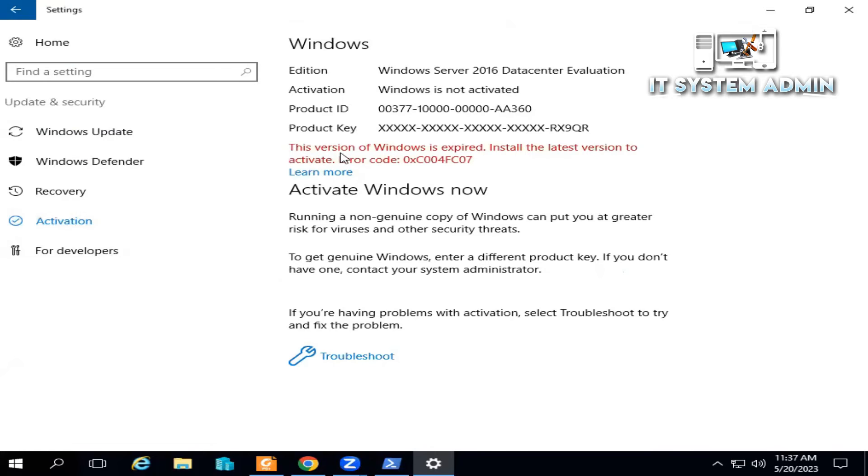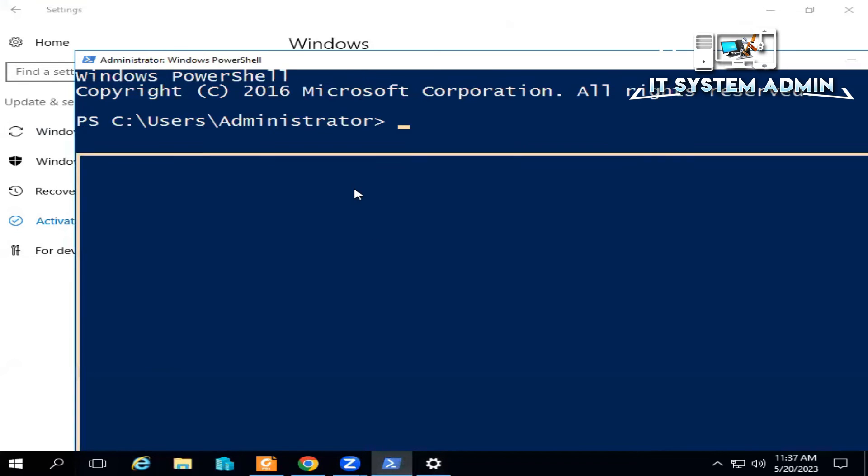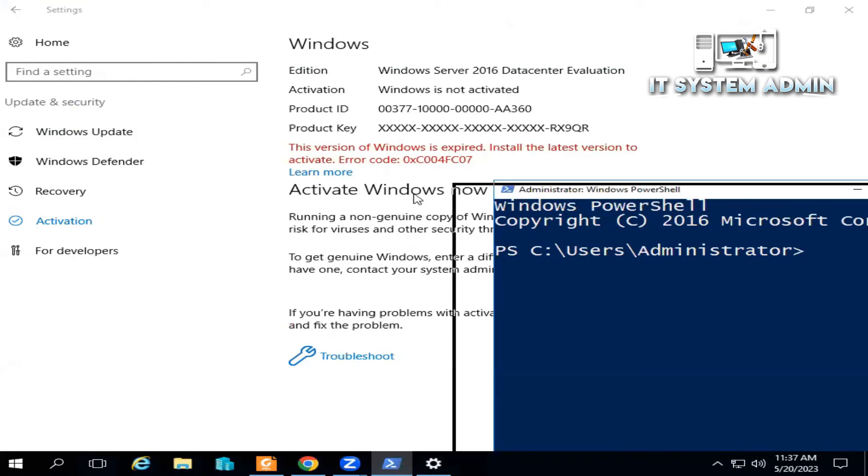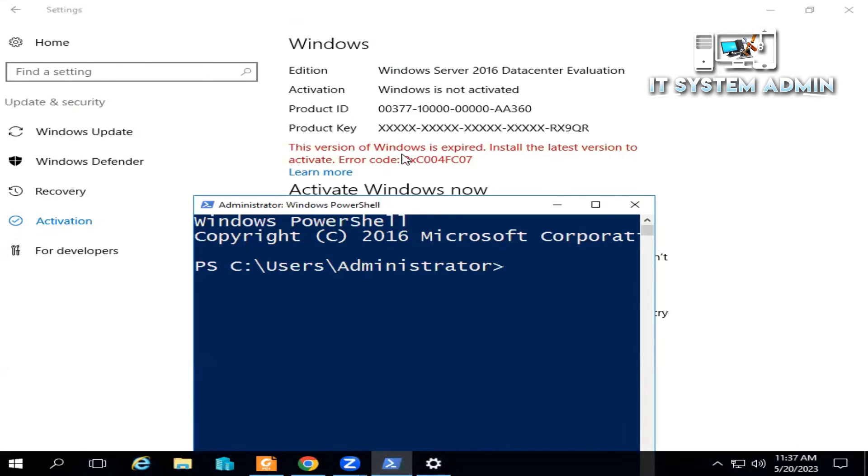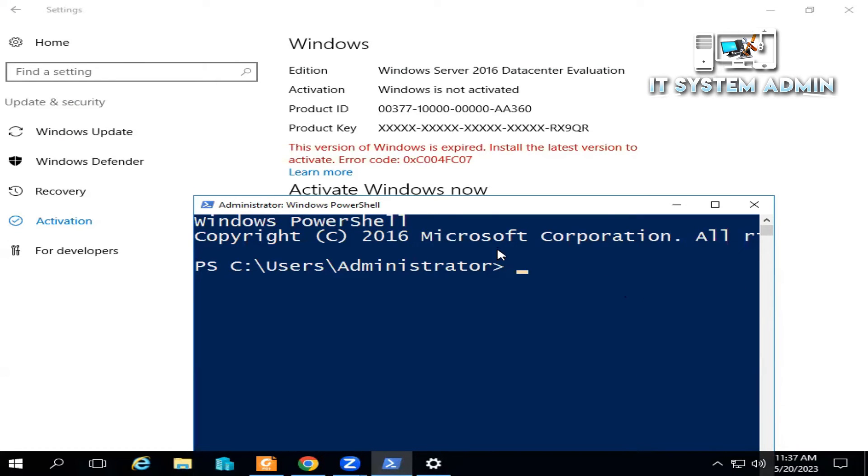Look, Windows is not activated and the license has expired. Now I am going to run a command to activate this Windows Server 2016 Datacenter Edition.